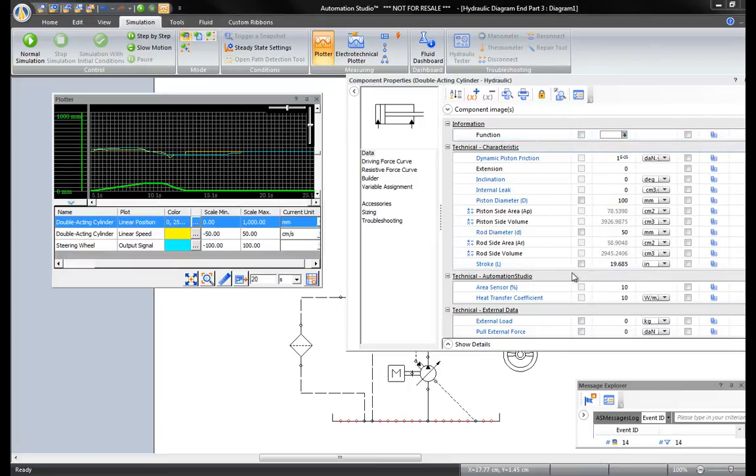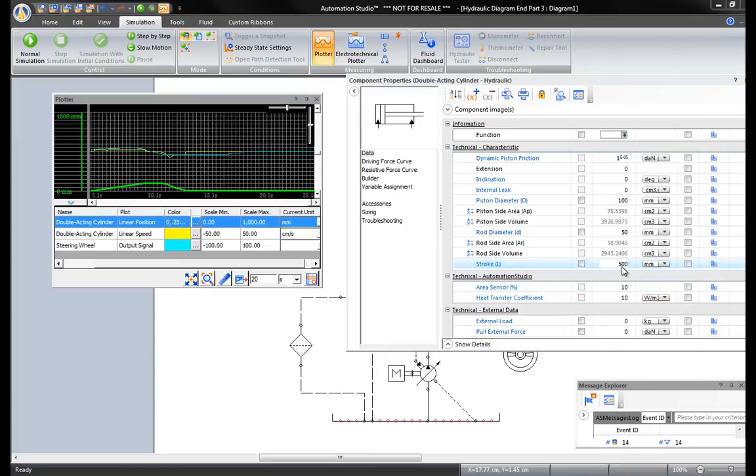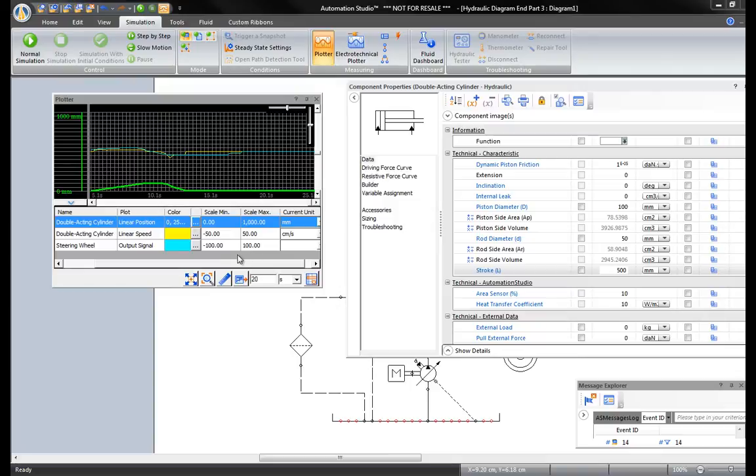First, compare the stroke in millimeters. It's 500 millimeters. So go back to the plotter and adjust the maximum scale to 600 millimeters.